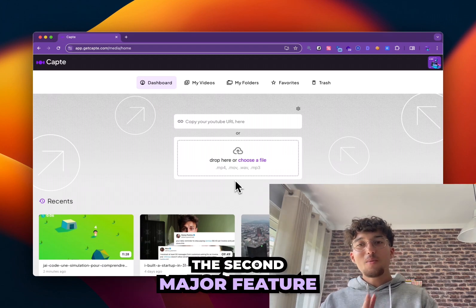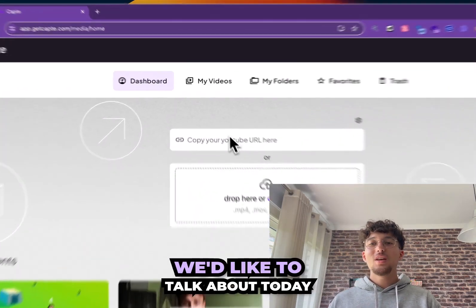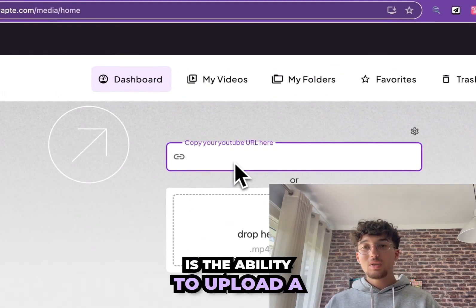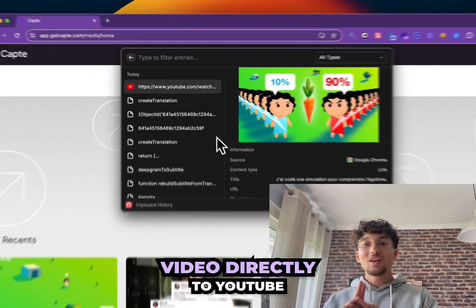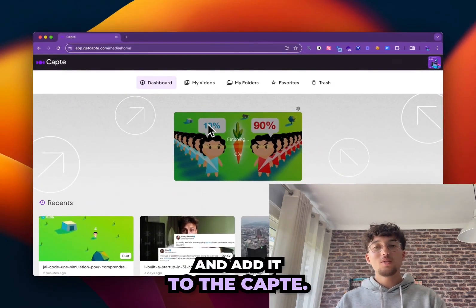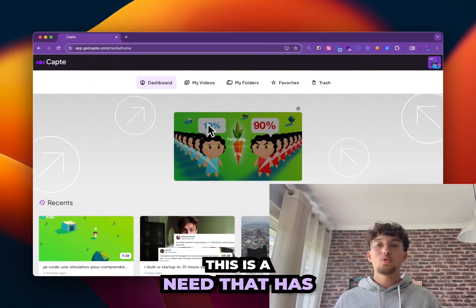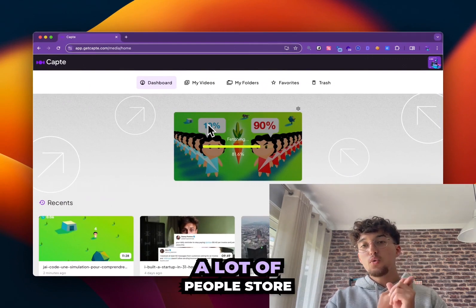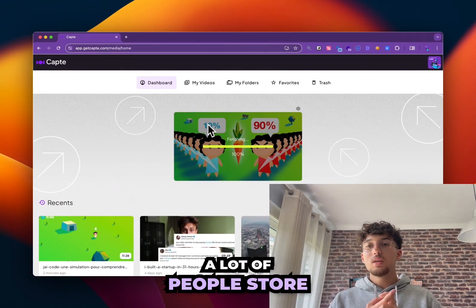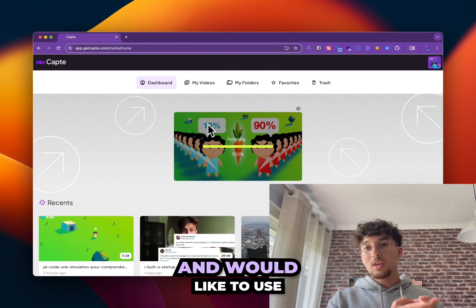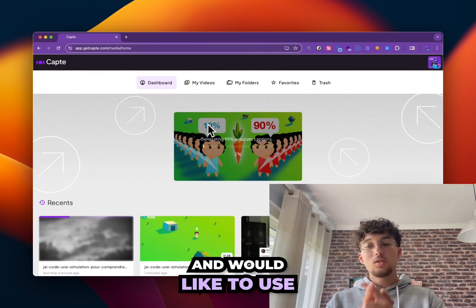The second major feature we want to talk to you about today is the ability to directly download a video from YouTube and add it to Cap. It's a need that came up often, simply because there are a lot of people who store their videos on YouTube and then would like to use them on Cap.